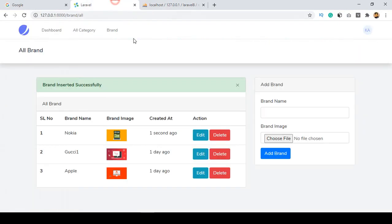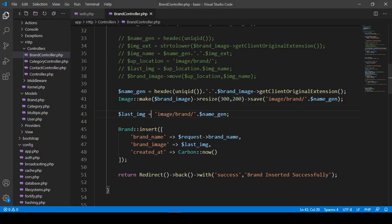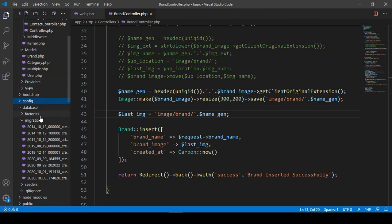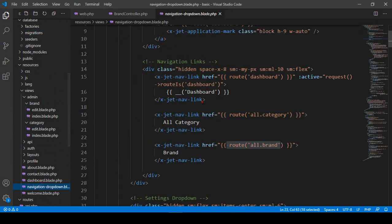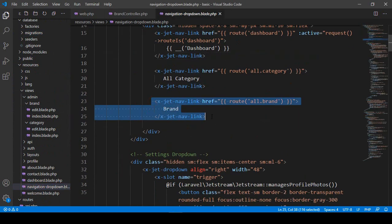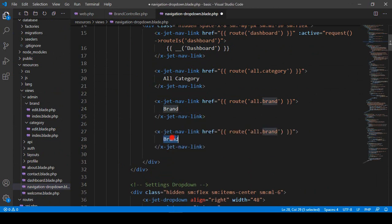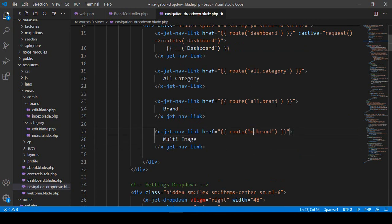Now I want to add a navigation menu item for multi image. I think you already know how to do this. Go to the views area, find the navigation dropdown, copy one of the existing items, and name it 'Multi Image'. I want to create a URL route for this as 'multi-image'.